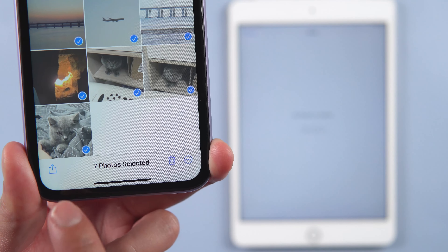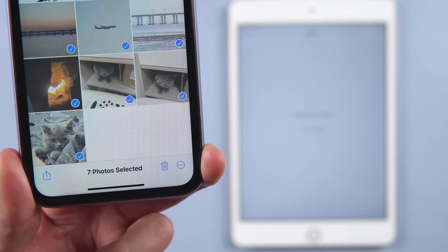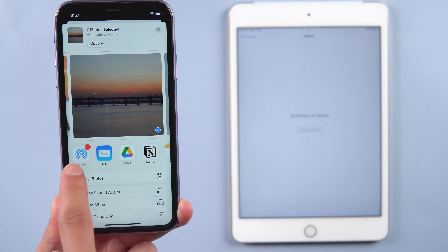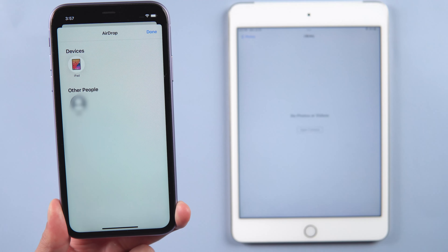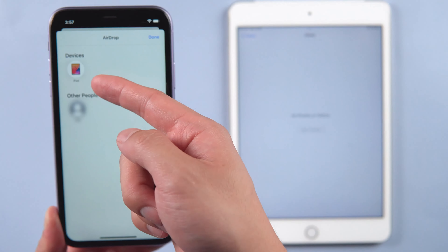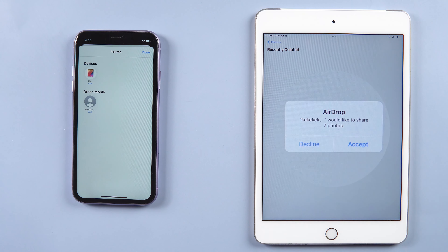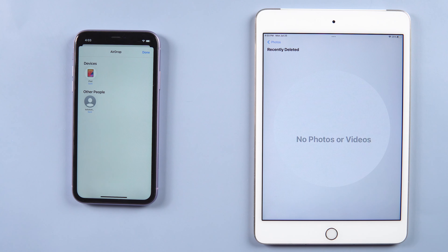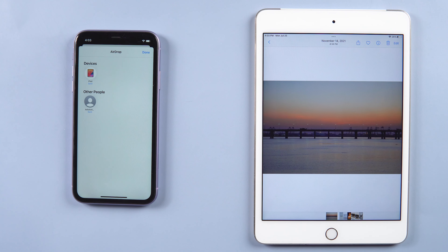Tap the share button in the bottom left of the screen, then tap AirDrop, and tap your iPad to share the content. Tap 'Accept' on your iPad if prompted. After a moment, the photos will show up on your iPad instantly.